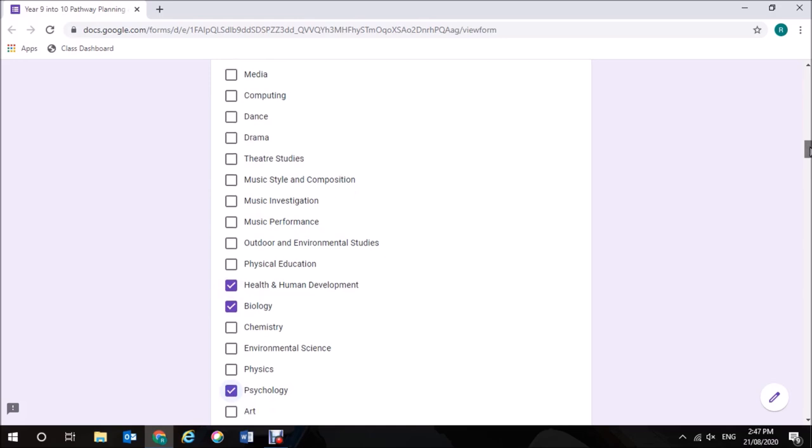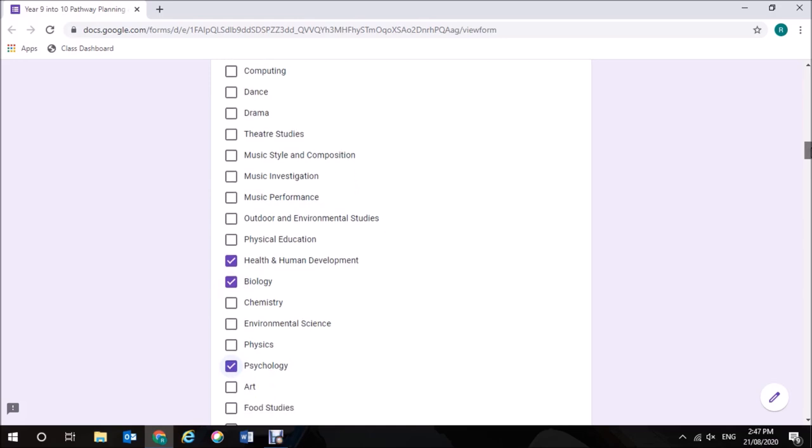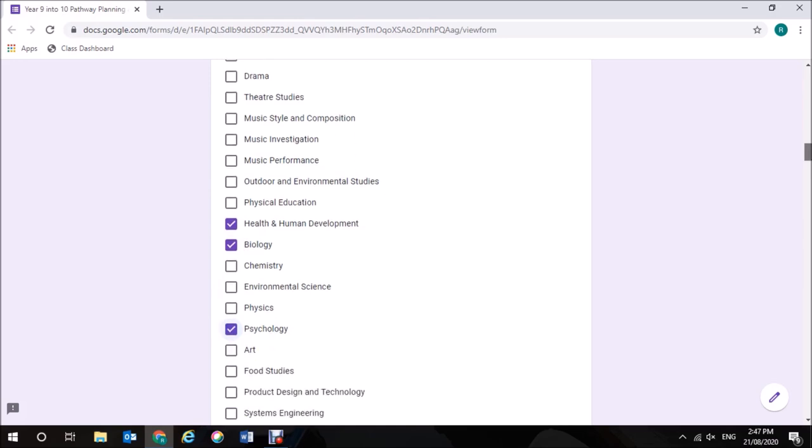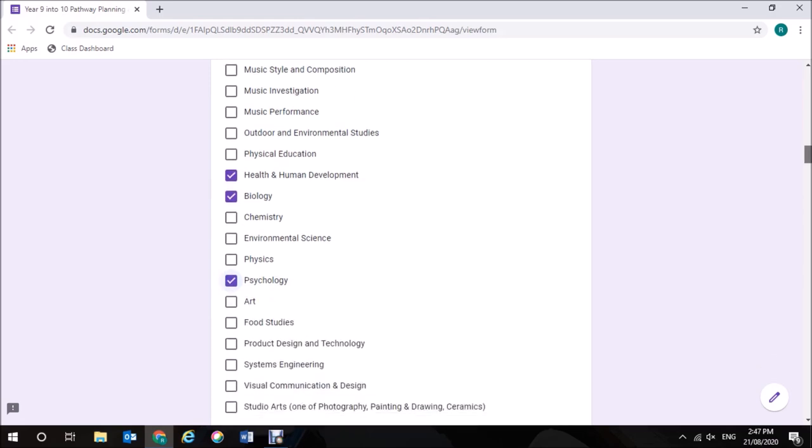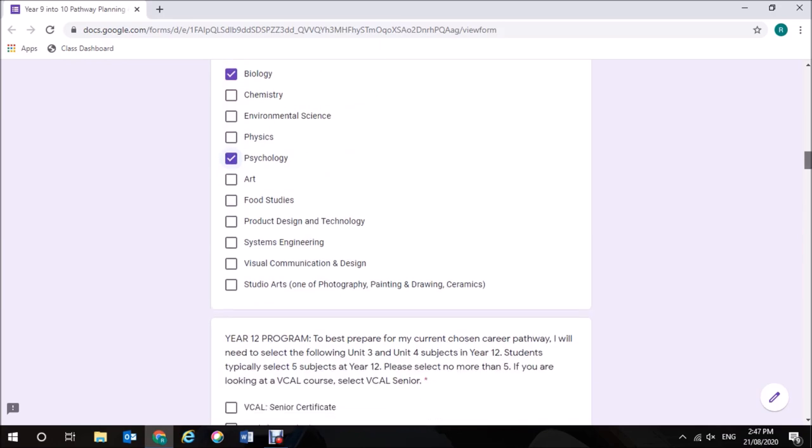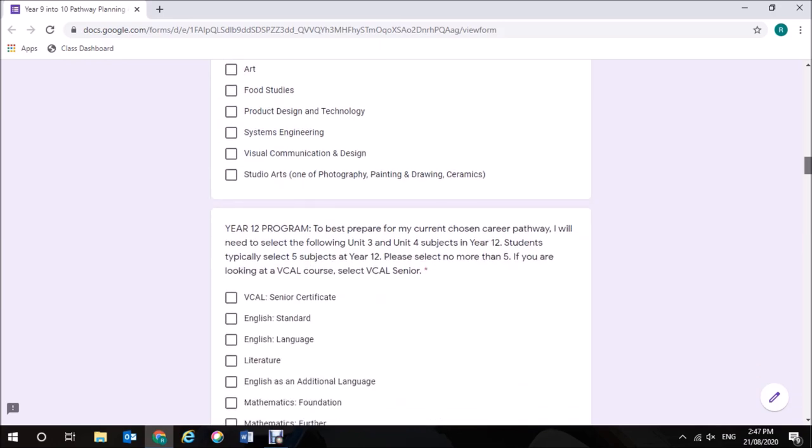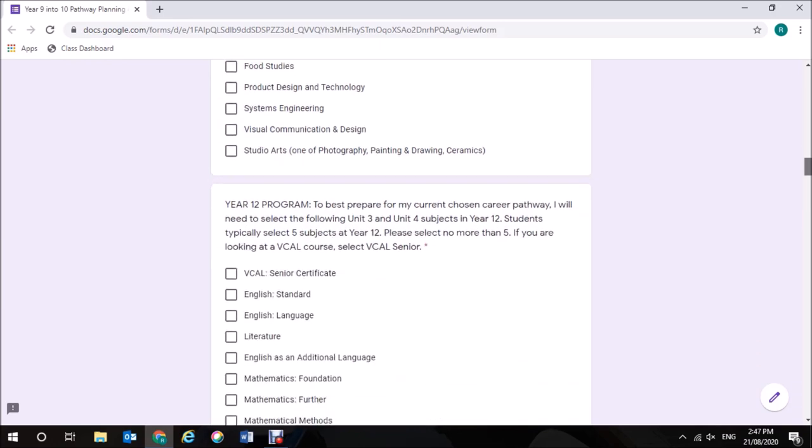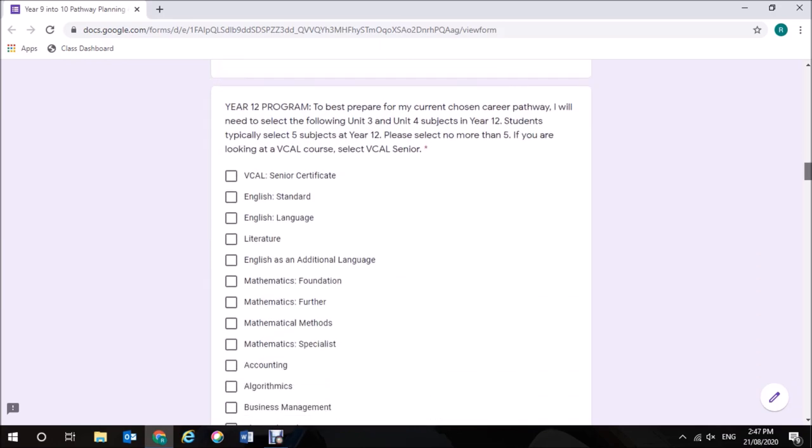As I said, you are not committed to doing these subjects that you select here for Year 11 and Year 12. You may change them. I now need to select my Year 12 program and it's important to realise that many of those subjects that you choose in Year 11 will follow through into Year 12. There are a lot of Year 12 subjects that you cannot do without having done the Year 11 subject first.